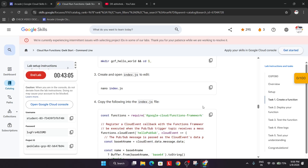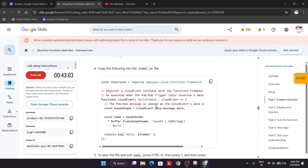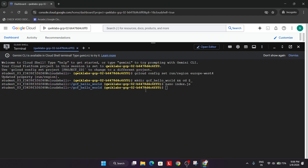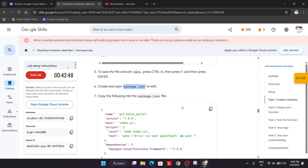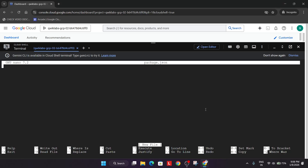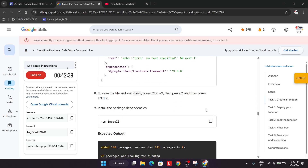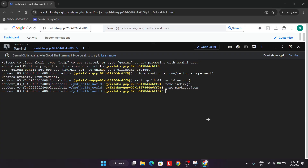We've updated the file. Now we need to create a package.json file. They've already shared how to create it — type 'nano' followed by a space and the file name, then hit Enter. Copy the entire content, paste it, press Control+X, Y, and hit Enter. We have done both tasks.